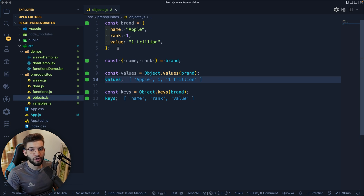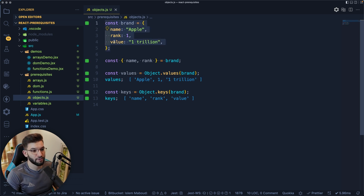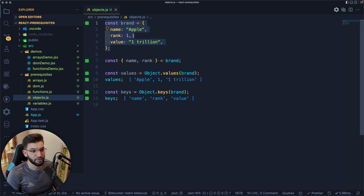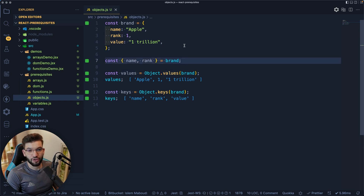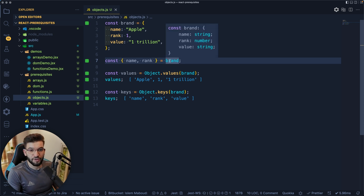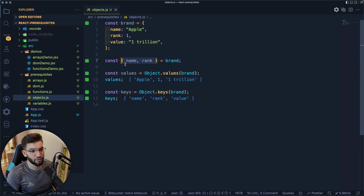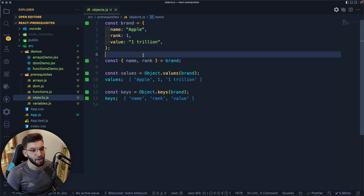For objects, we're all familiar with how to declare a basic JavaScript object — it's fundamental to JavaScript. You absolutely need it in React because everything in the React ecosystem deals with objects and arrays of objects. For example, a brand object might have a name, a rank as a number, and a value representing the company's valuation. The most important technique here is object destructuring — the same concept as array destructuring, but using curly braces instead of brackets, and using the exact property key names.